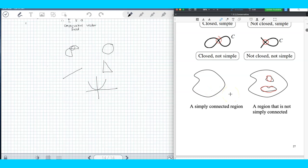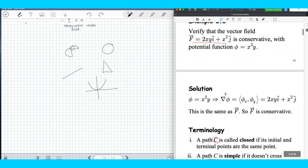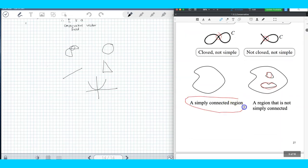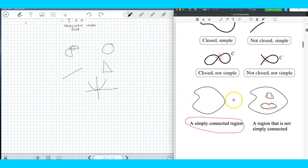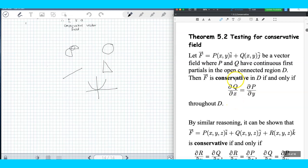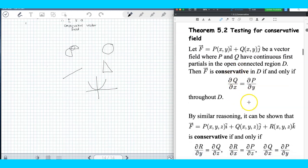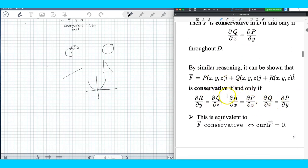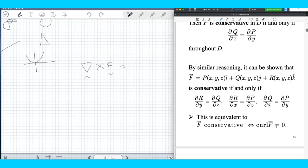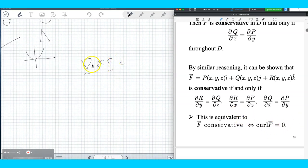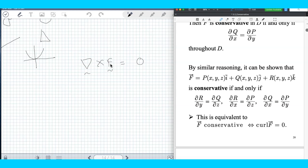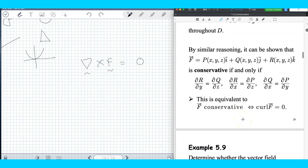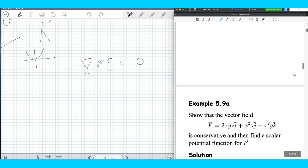For this topic, what we are looking for is a simply connected region — a closed curve that doesn't cross itself and has no hole. To test whether a given vector field is conservative: compute the curl F (grad cross F). If the answer is the zero vector, then F is a conservative vector field; if not, F is not conservative.